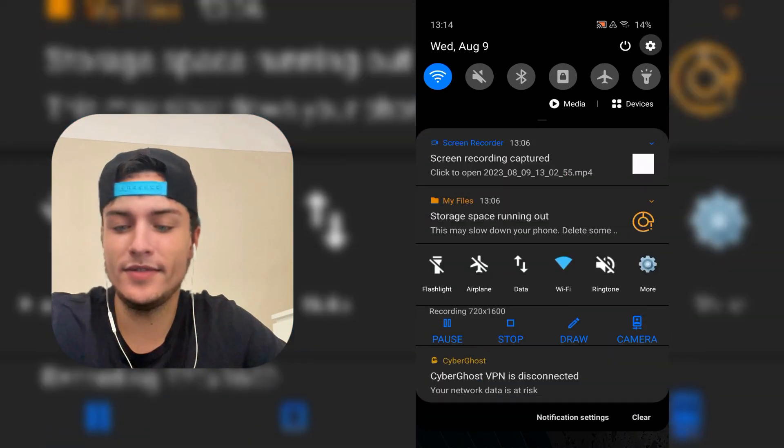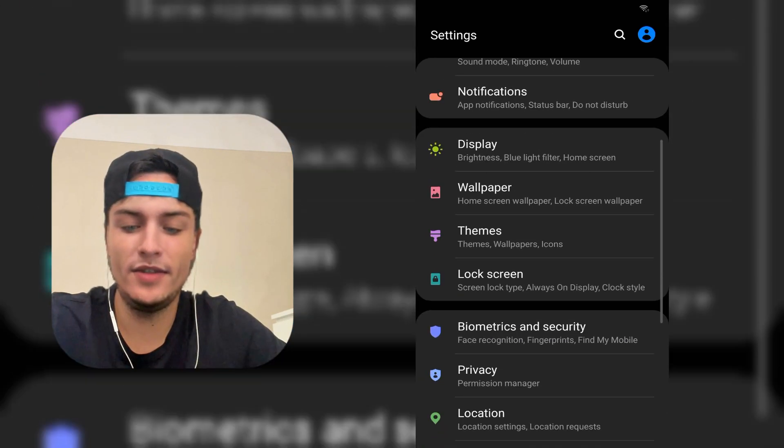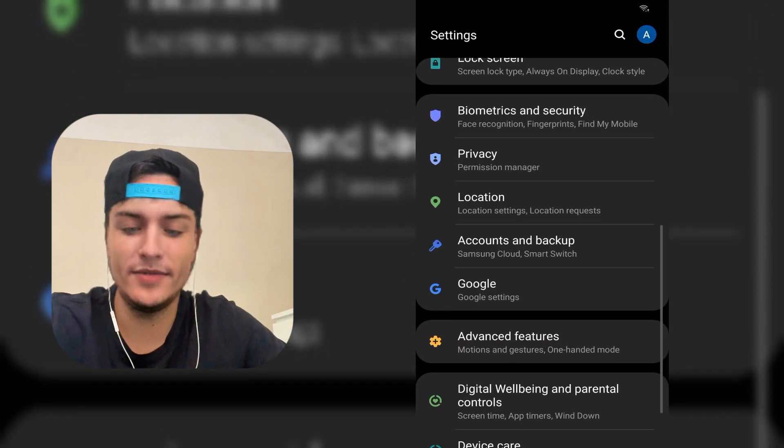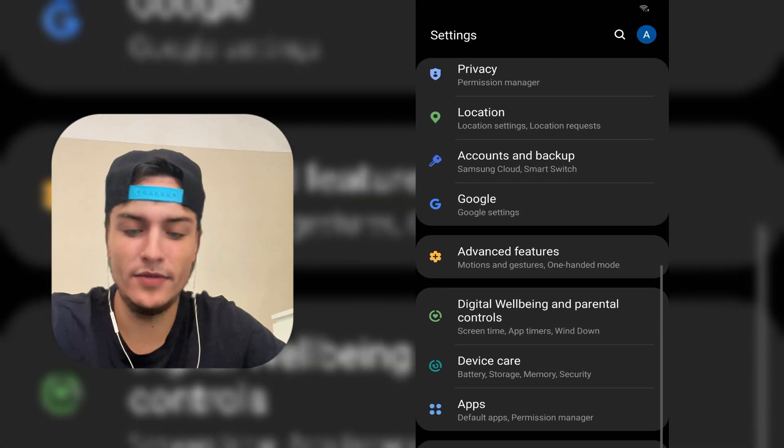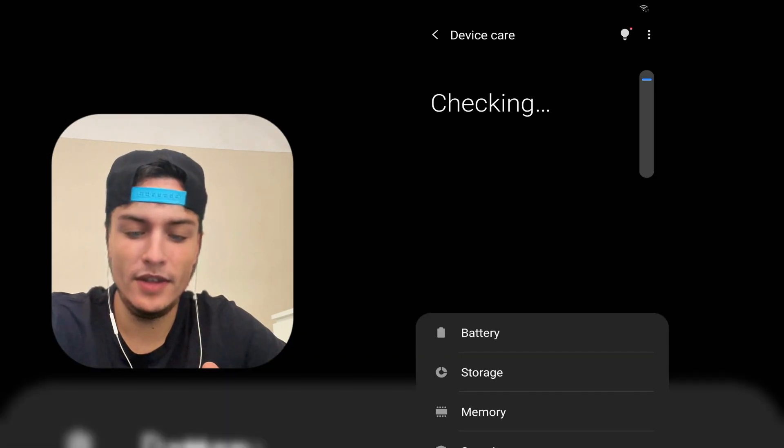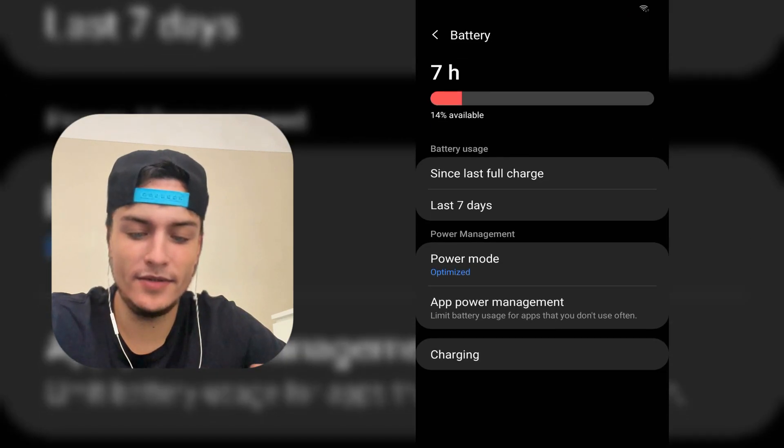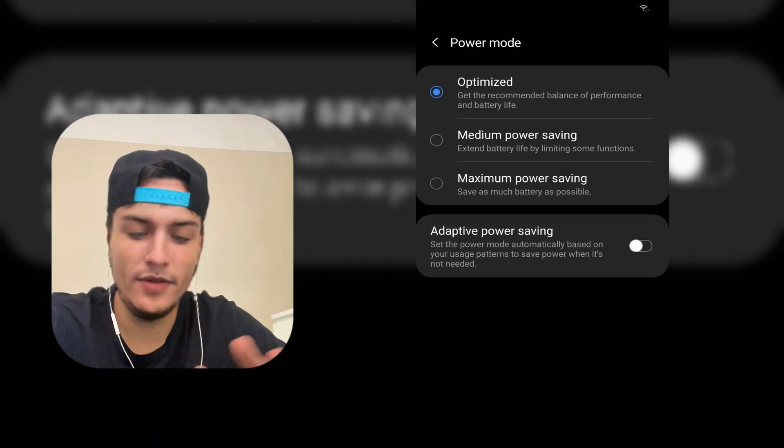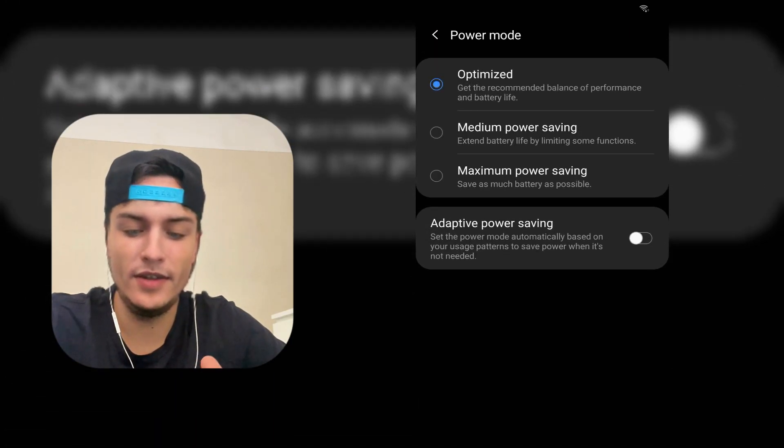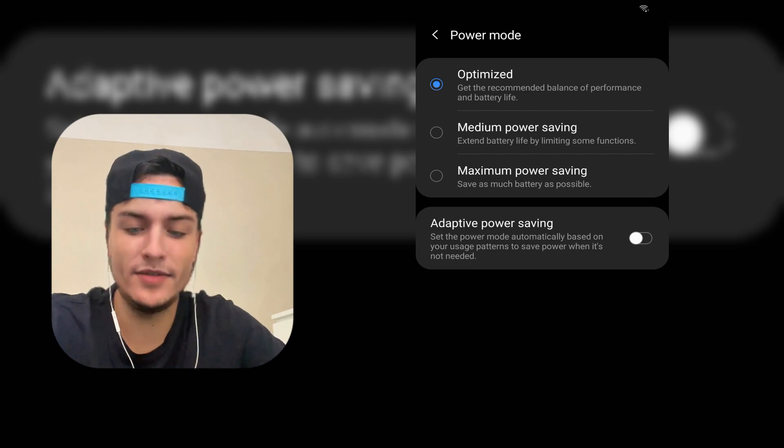In my case on this Android, it is right here. Just go to Battery and check that the power mode is not turned on. The adaptive power saving is turned off.